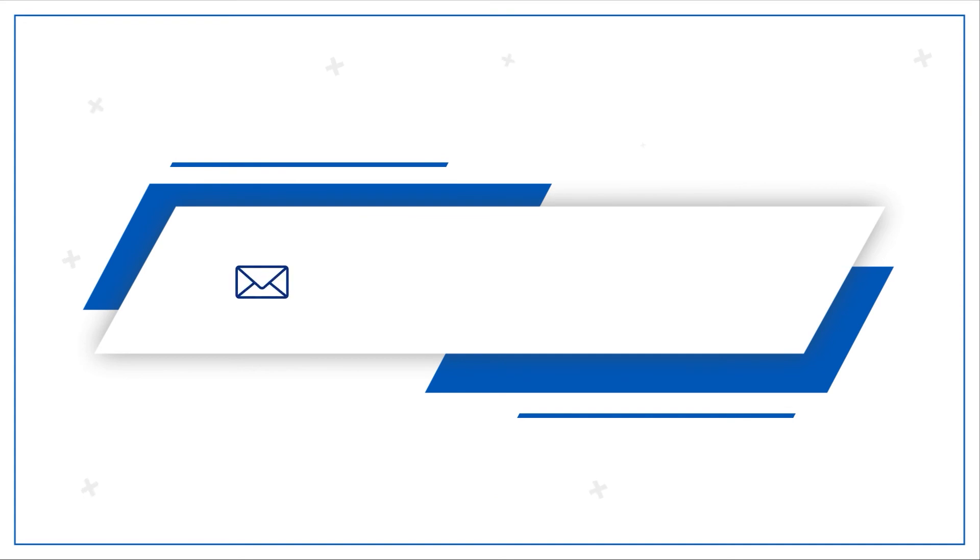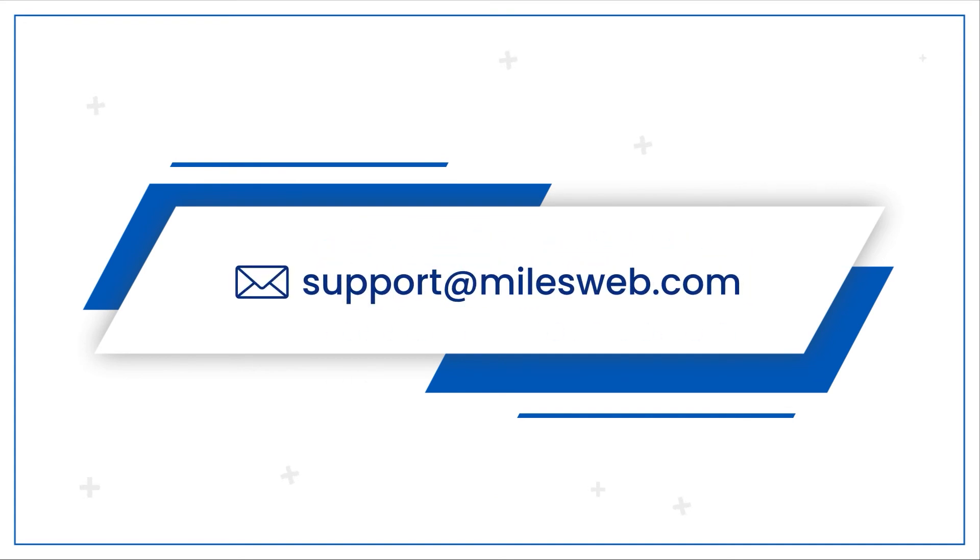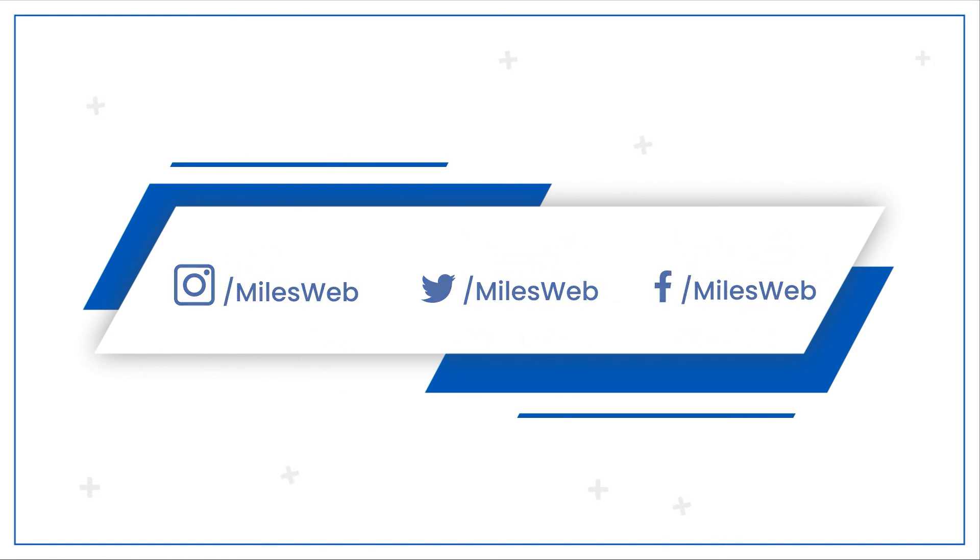For any technical questions, you can contact us on this email ID. Do follow us on other social media platforms. Subscribe for more. Bye-bye.